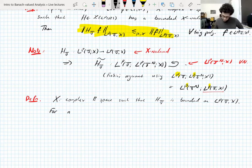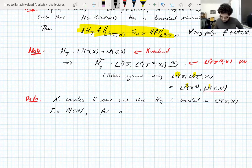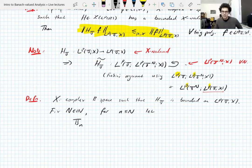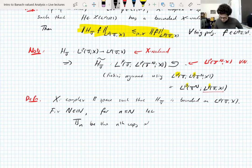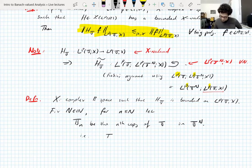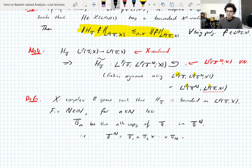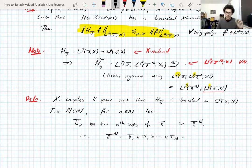Fix an integer N. For small n ≤ N, we let T_n be the nth copy of the torus T in the n-torus T^N. So we write the N-torus as a product T_1 × T_2 × ... × T_N. This terminology is useful because we need to consider functions on the N-torus and how they act in each variable separately, so it's good to give these individual factors names.